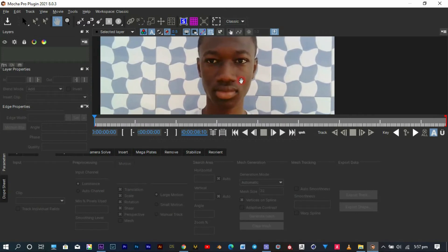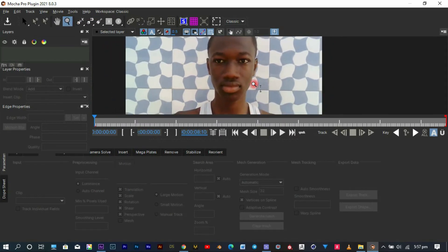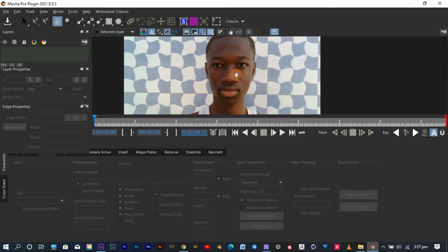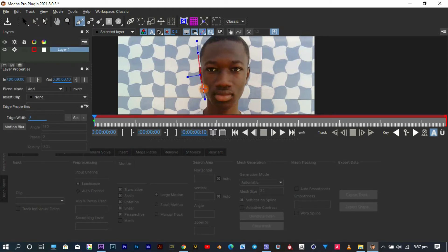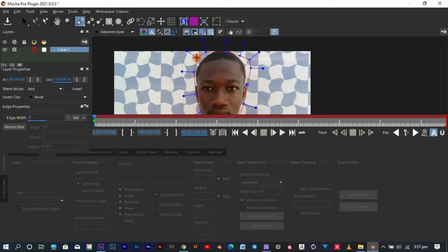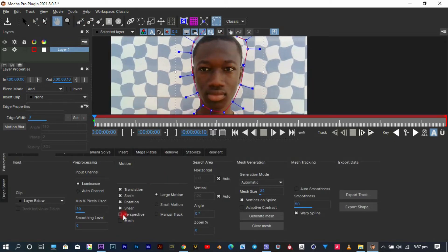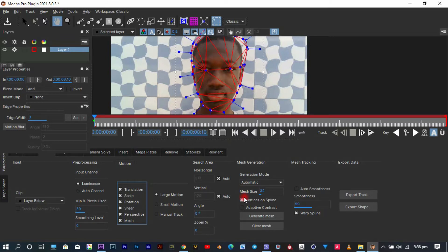In the Mocha plugin window, you can use the hand tool to pan around your video and the zoom tool to zoom in and out. With the X-Spline tool, I'm going to draw a rough mask around my face — it doesn't have to be precise, just make sure it covers the whole face. In the controls, we're going to enable perspective because my head moves a little bit, and also enable mesh since we're working with mesh distortion. This generates a rough mesh around your face.